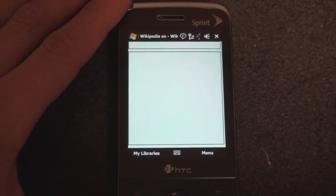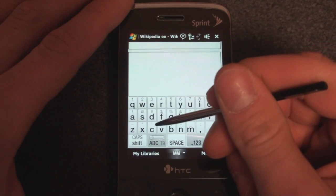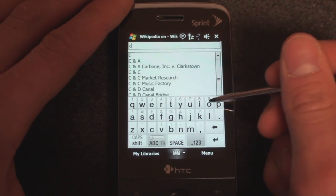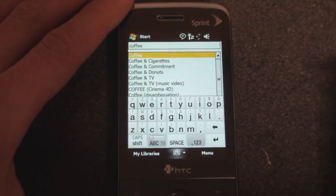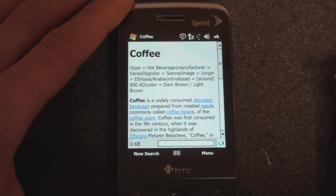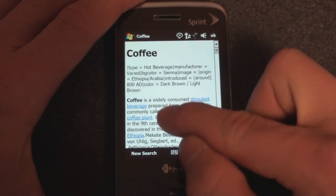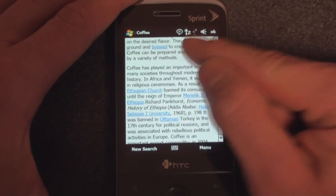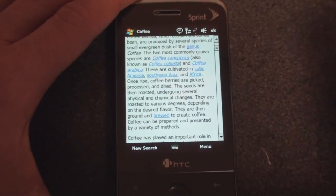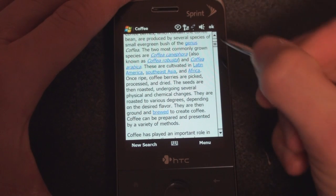So let me show you how it works. This is the screen that you search from — it's a very simple interface. I'm going to search for coffee. I just start typing and there it comes up. And here we have coffee. Because this is an HTC Touch Pro, I can flick scroll and just move my finger along as I'm reading. And just like Wikipedia on the desktop, you can tap on other links which will take you to other articles.